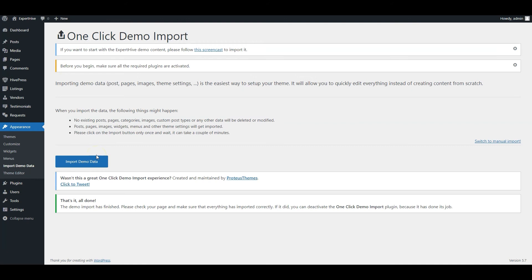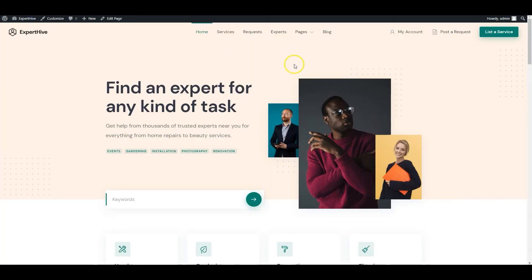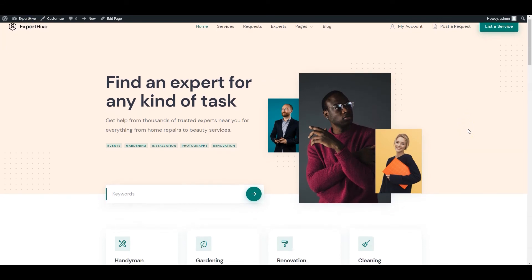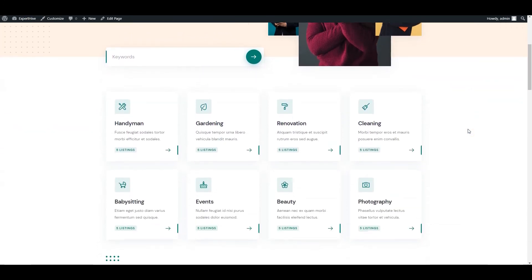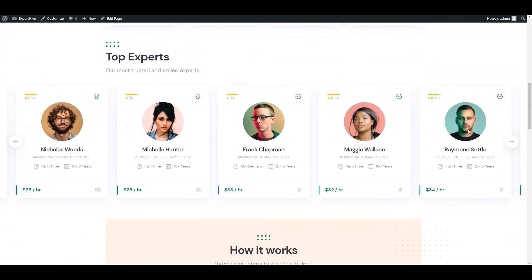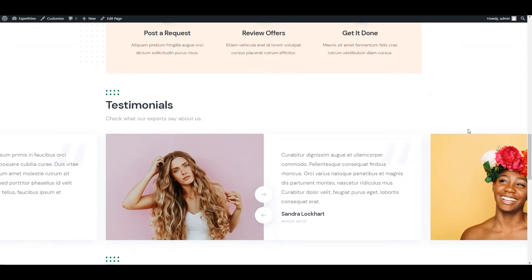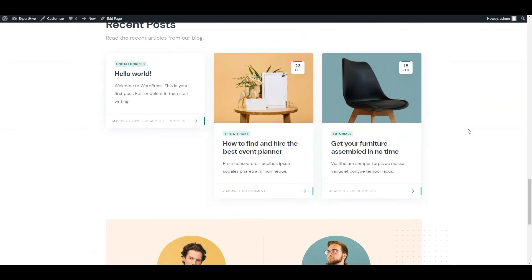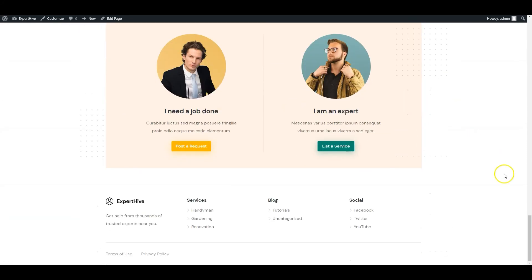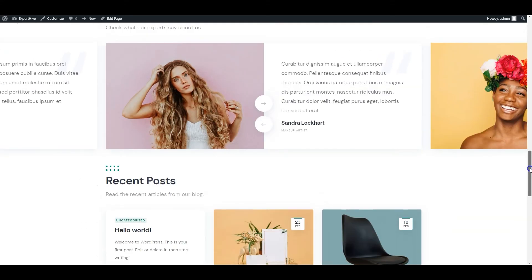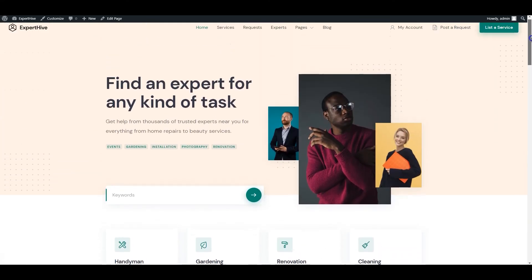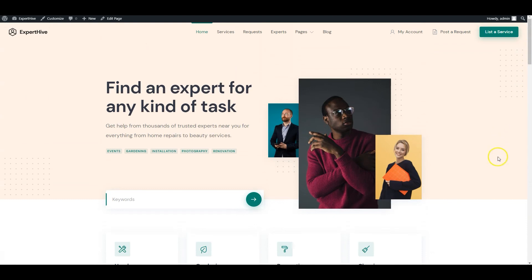After the import is successfully finished, you should get the same content and layout as on the ExpertHive demo. Let's take a look. That's it! Now you can start editing the imported pages and monetizing your website in a few different ways. If you have any questions, leave them in the comments, or you can follow the link in the description to learn more about ExpertHive. Have a great day!